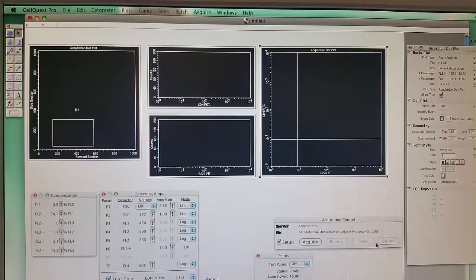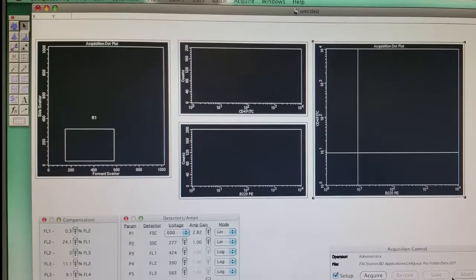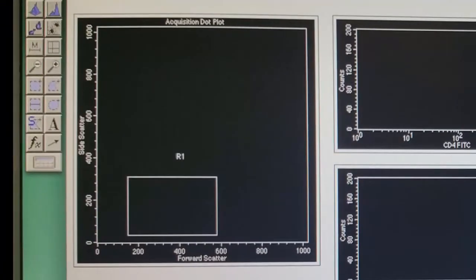Here we're looking at the computer program that accompanies the flow cytometer. There are several different black windows — that's where the data is going to be displayed — and a bunch of different gray windows that surround them, which are all the controls for the machine. This first window allows us to look at forward scatter on the x-axis and side scatter on the y-axis, which allows us to visualize the size of the cells versus the complexity of the cells.